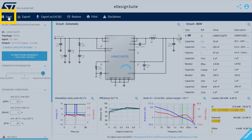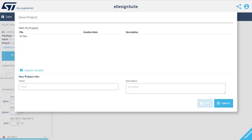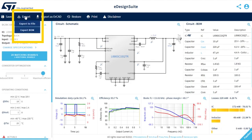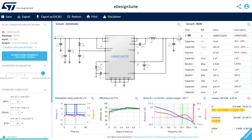It's now time to save your project. A project repository will be created in your MyST workspace. Simply give it a name and a description. You can also download your design or just the bill of materials to your own PC. Finally, you can restore the previous version of your design.